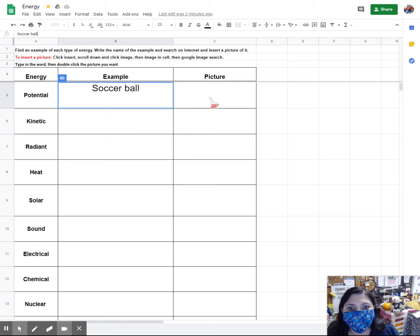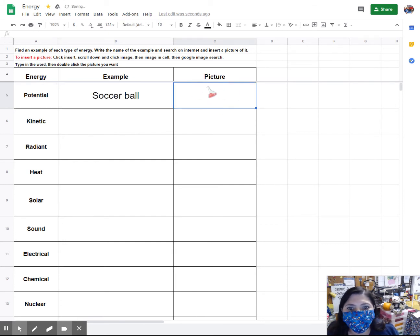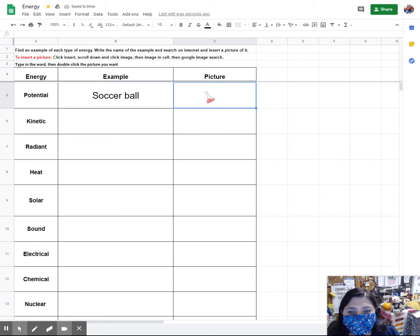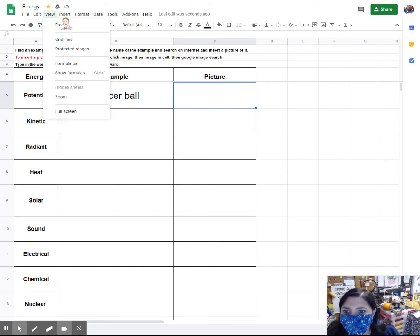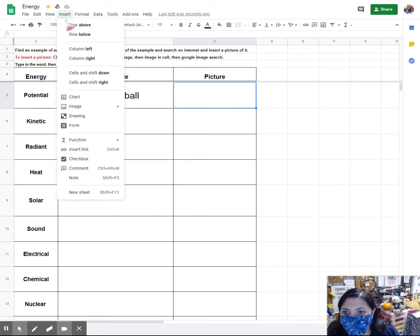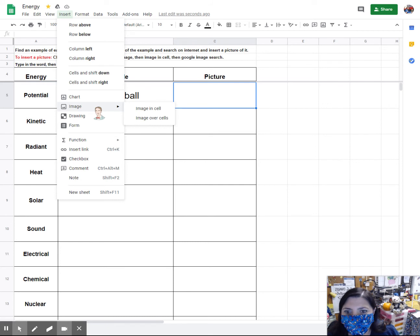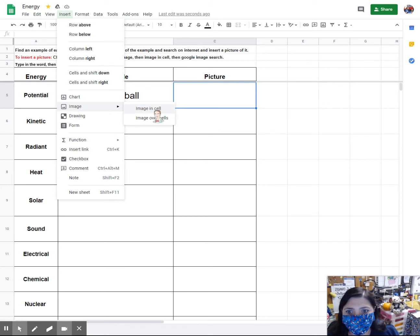Next thing I'm going to do is look for a picture and the way that I'm going to insert a picture is I'm going to click the Insert at the top and then I'm going to scroll down to Image and then I want Image in cell.